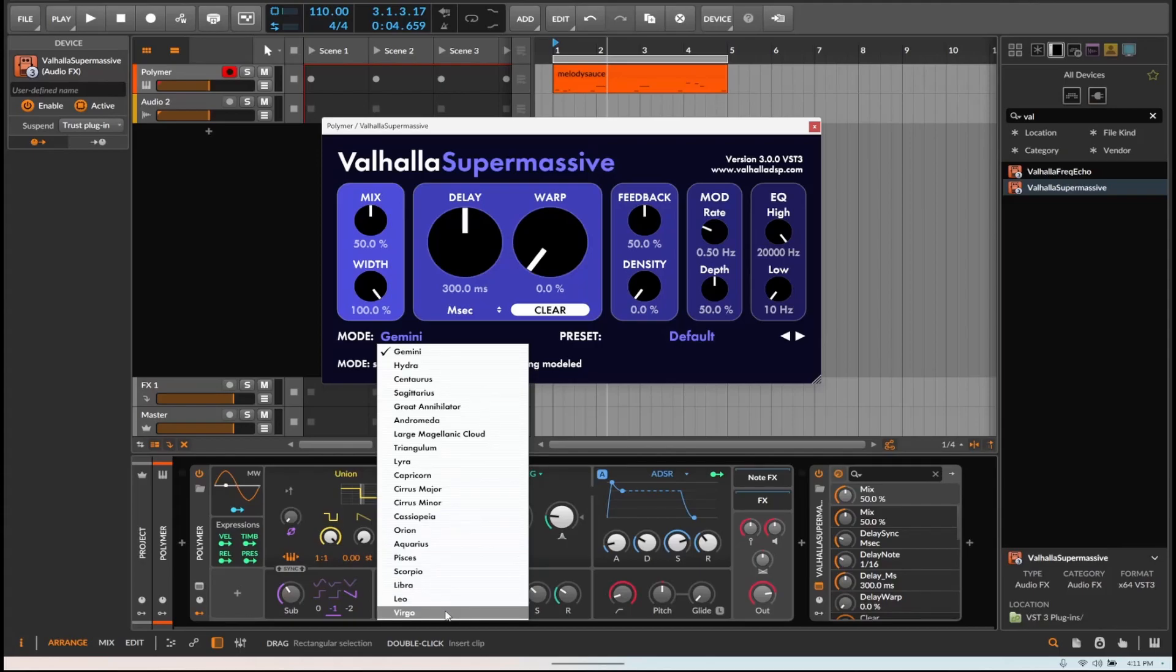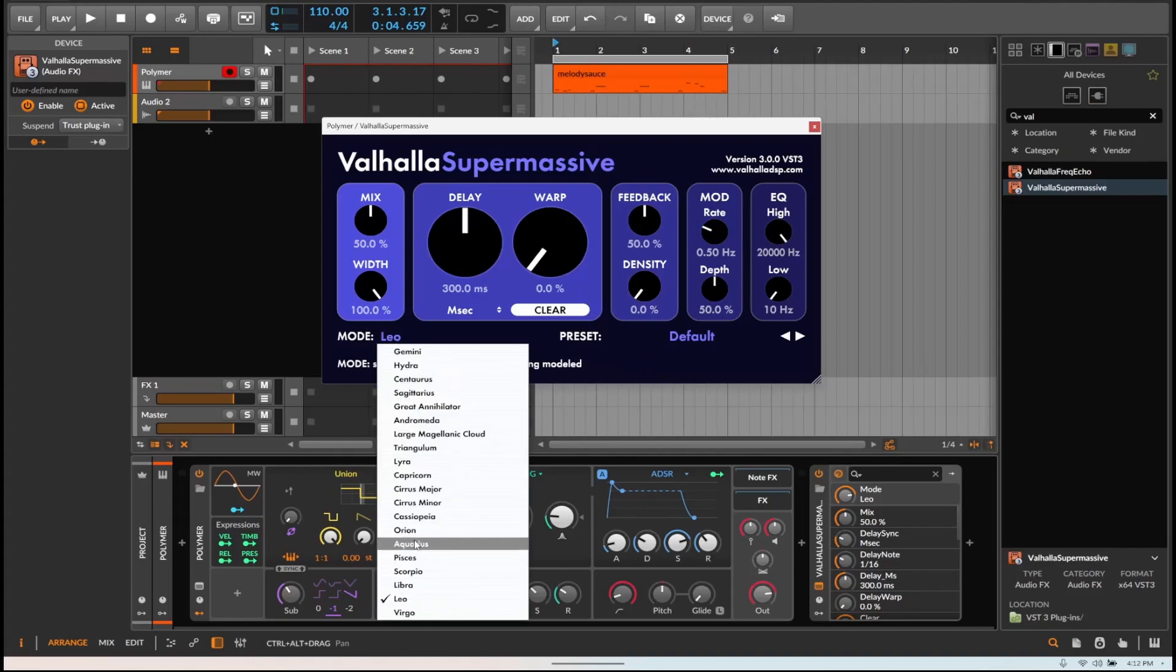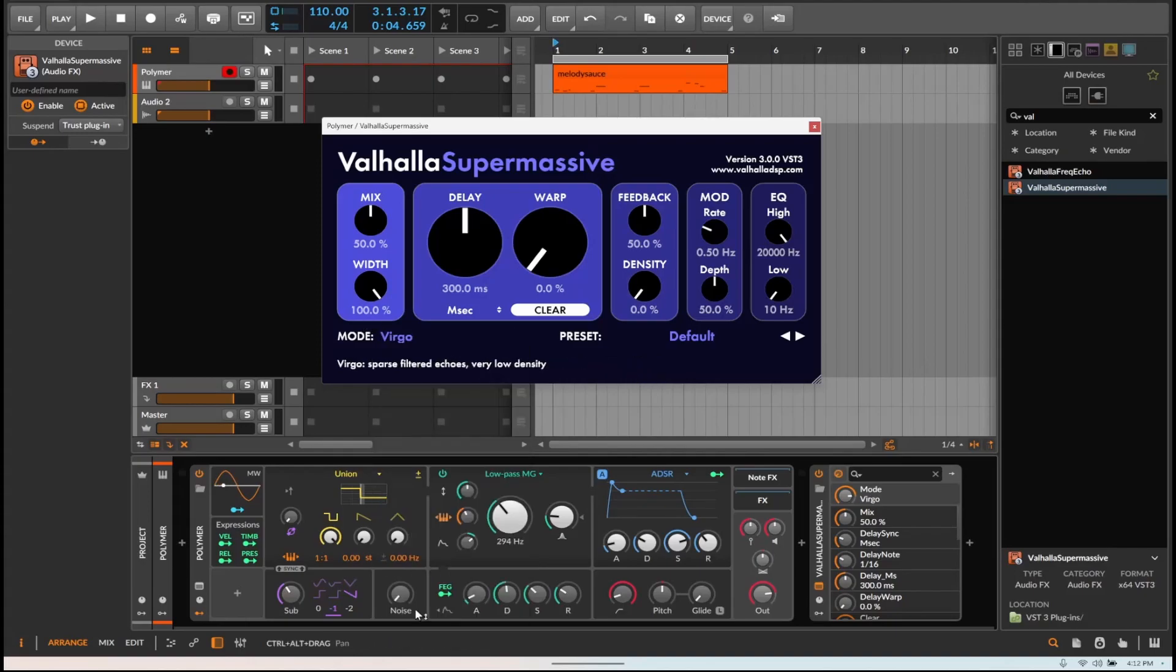So they say what they do down here. Leo's very long reverb, very long repeating echoes, filtered decay and slow attack. And then Virgo is sparse filtered echoes, very low density.